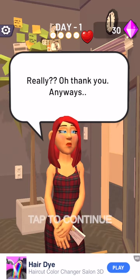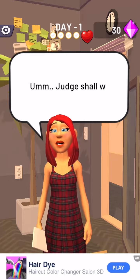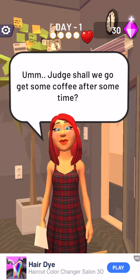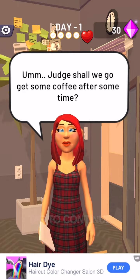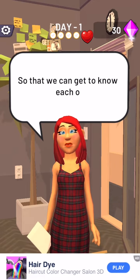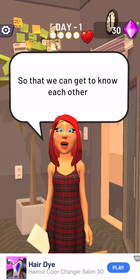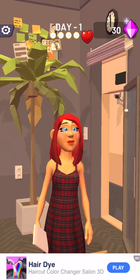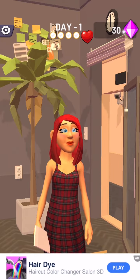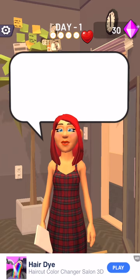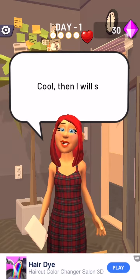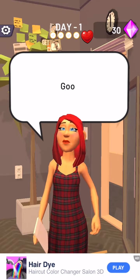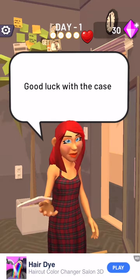Anyways, Judge, shall we go get some coffee after some time, so that we can get to know each other? Sure, that's a good idea. Cool. Then I will see you. Good luck with the case.